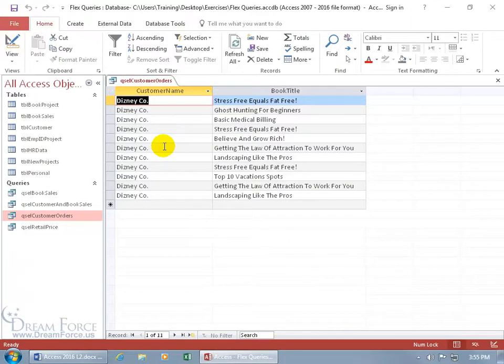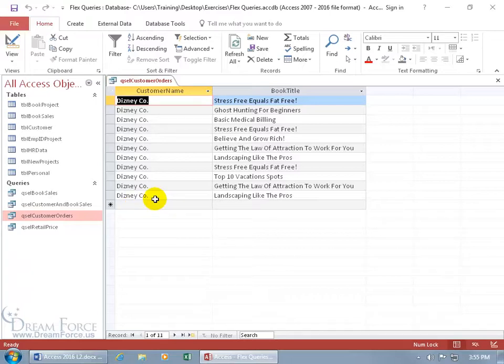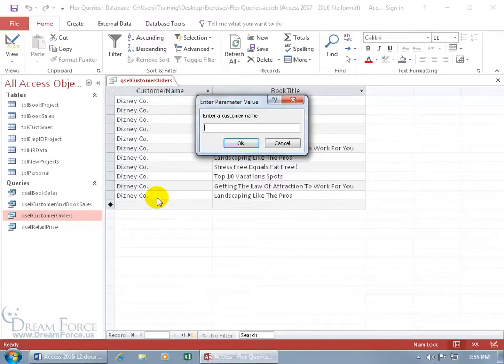Now you're probably thinking, what's the difference? If I just go back to the design view, I can just simply type in the name in the criteria field right there. But here's where it gets fun. Because I have it set up as a parameter query, if I want to rerun the query but this time with a different name, I don't have to go back to the design view. I just need to rerun it. Here's the shortcut keys: Shift F9. It brings it back.